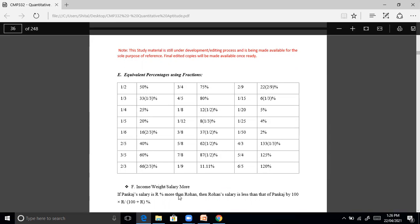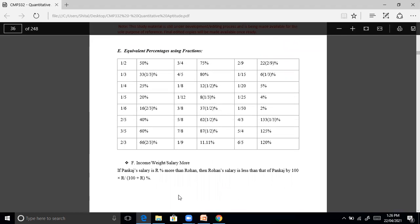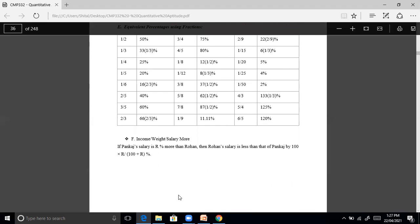Equivalent percentage using fractions: 50% is one half; one third is 33 and 1/3 percent; one fourth is 25%; one fifth is 20%; one sixth is 16 and 2/3 percent; two fifths is 40%; three fifths is 60%. These are the equivalent percentages using fractions.